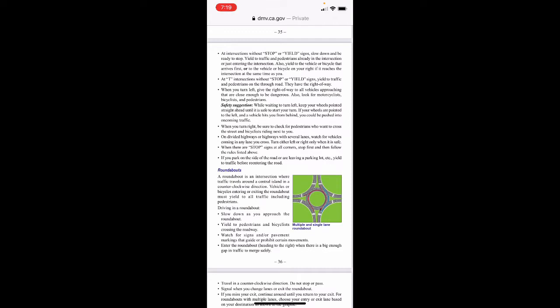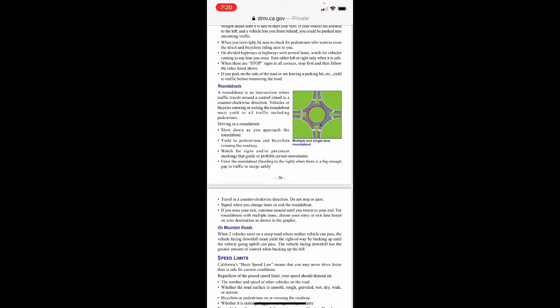Roundabouts — multiple and single-lane. A roundabout is an intersection where traffic travels around a central island in a counterclockwise direction. Vehicles or bicycles entering or exiting a roundabout must yield to all traffic including pedestrians. When driving in a roundabout: slow down as you approach, yield to pedestrians and bicyclists crossing the roadway, watch for signs and pavement markings that guide or prohibit certain movements, enter heading to the right when there's a big enough gap in traffic to merge safely, and travel in a counterclockwise direction.